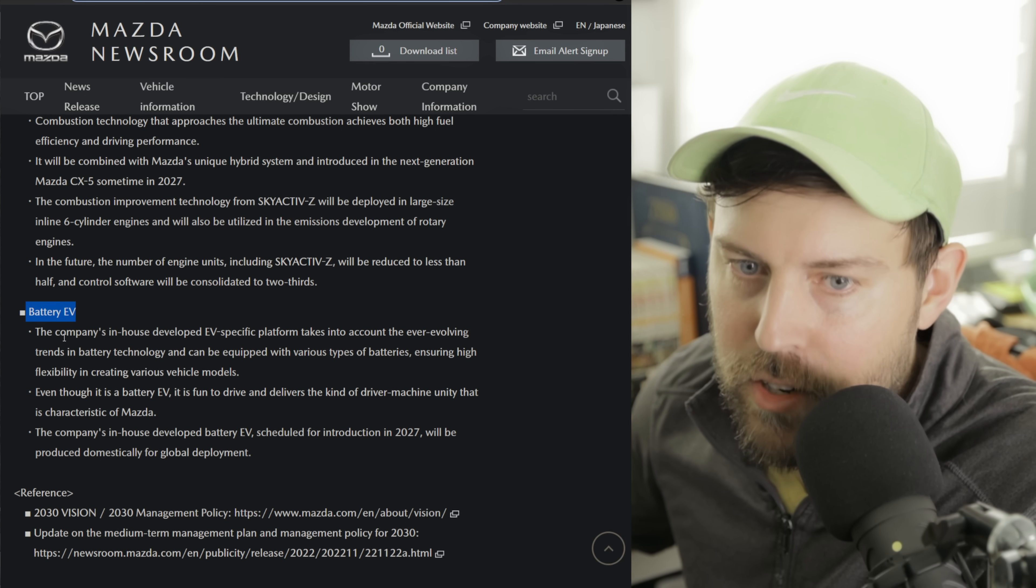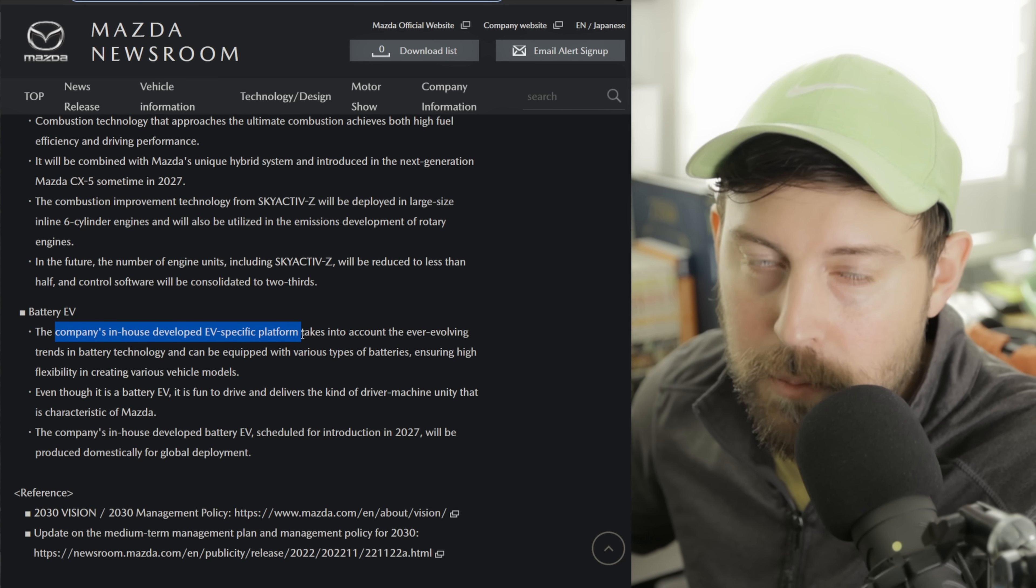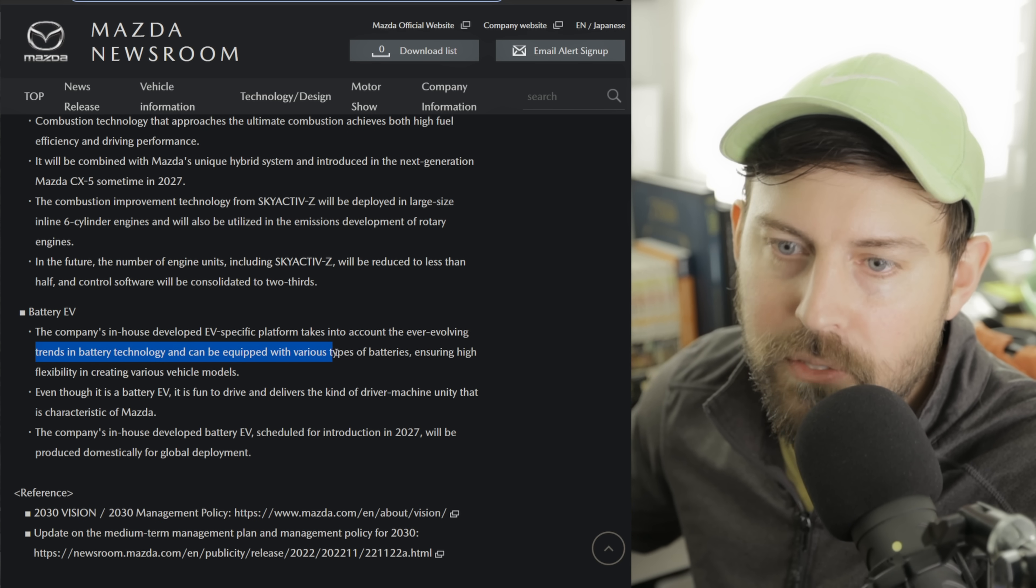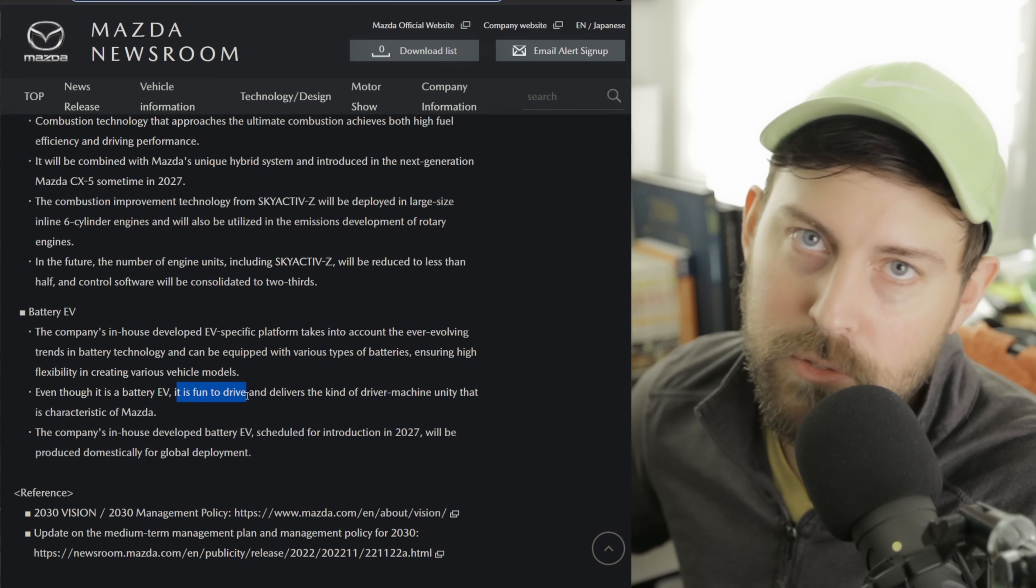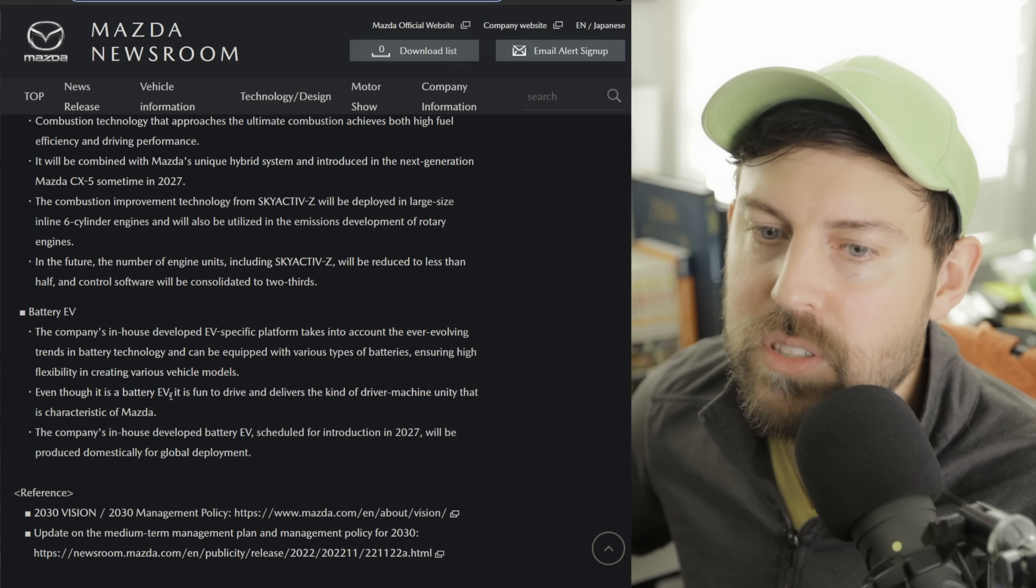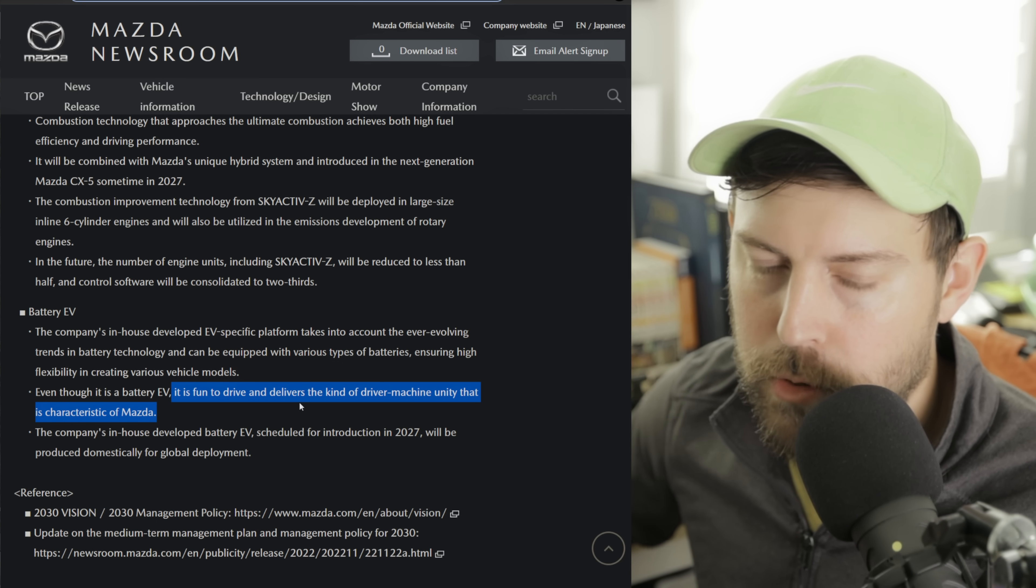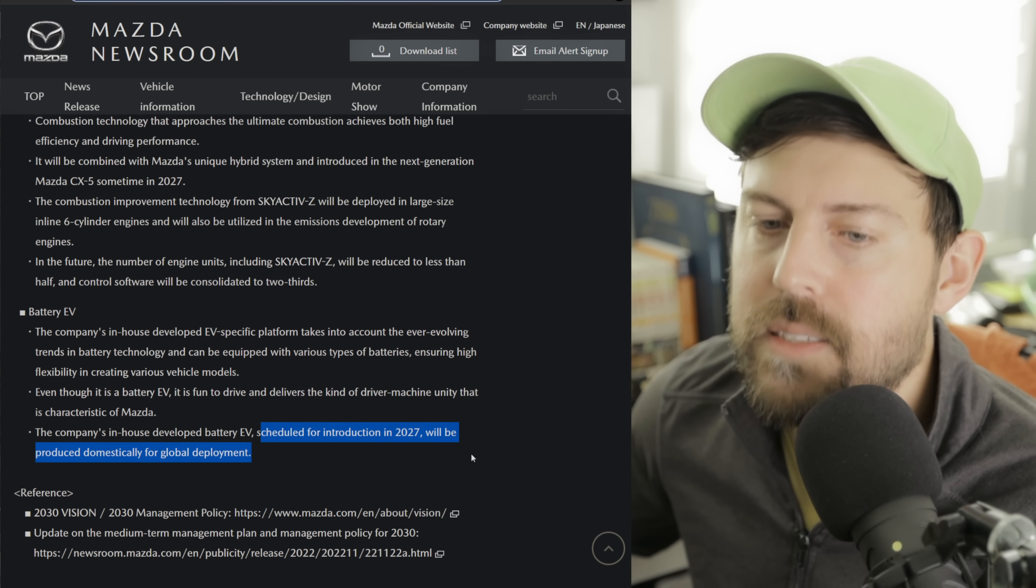Their BEV, the company's in-house developed EV-specific platform. They're not doing the Subaru route. They're not joining forces with Toyota, at least completely. Maybe they'll share e-axles and some other hardware, maybe software, but their platform is going to be unique to Mazda. And this takes into account the ever-evolving trends in BEV technology. It can be equipped with various types of batteries. Even though it is a BEV, it is fun to drive. Time will tell, but maybe Mazda can do it. The Ioniq 5N is a fun-to-drive EV, so fun-to-drive EVs are out there. And they're looking for the kind of driver-machine unity that is characteristic of Mazda. Mazda likes to say the relationship between horse and rider. The company's in-house developed battery EVs scheduled for introduction in 2027 will be produced domestically, so in Japan, for global development.